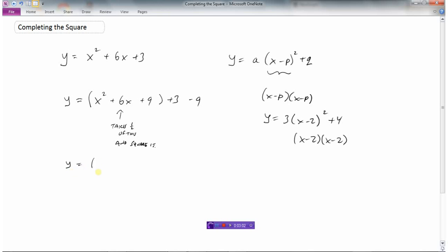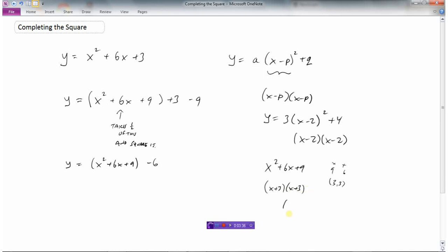So now what we get is x squared plus 6x plus 9, and then plus 3 minus 9 we can tidy up to minus 6. Now we have this part here that we need to write in x minus p squared form. Well if you have x squared plus 6x plus 9 and you were asked to factor this — this is a trinomial — what multiplies to 9 and adds to 6 would be 3 and 3. So this would factor to x plus 3 times x plus 3, which is just x plus 3 squared. And then we've got the minus 6 tacked on to the end.